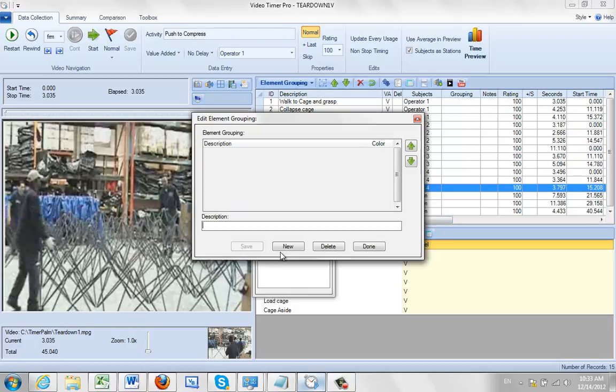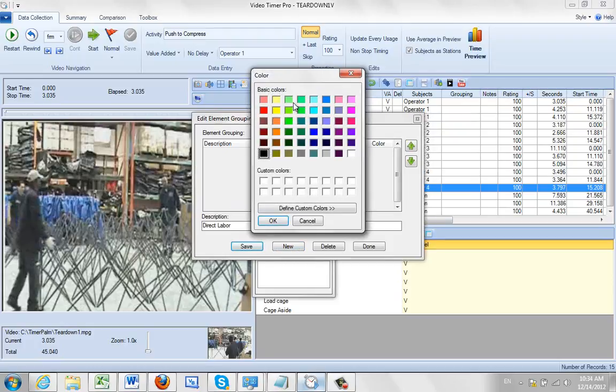So I might come in here, I can edit my groups here and I can add one here. So I'm going to call it, say I'm doing a new one and say it's direct labour. Save it, give me a colour for that so let's make that yellow.